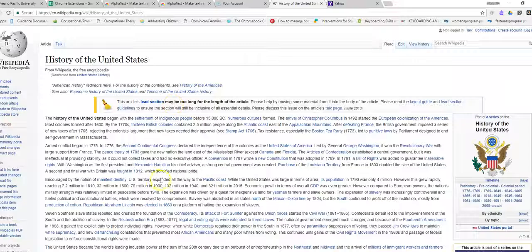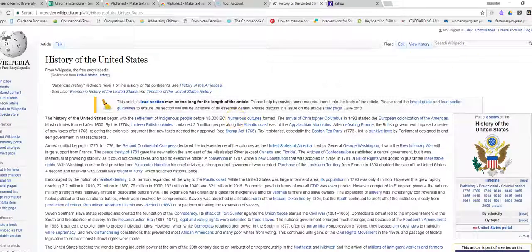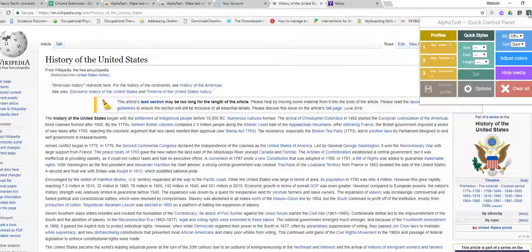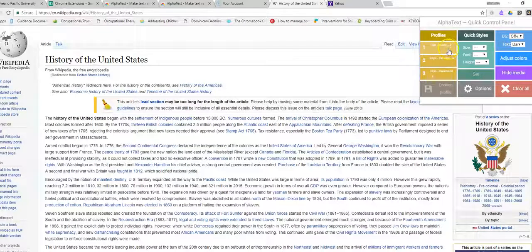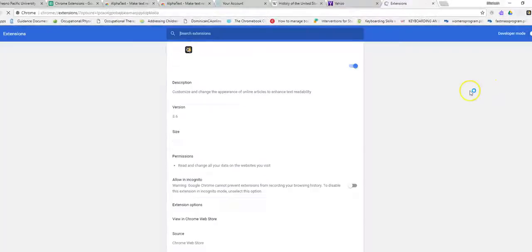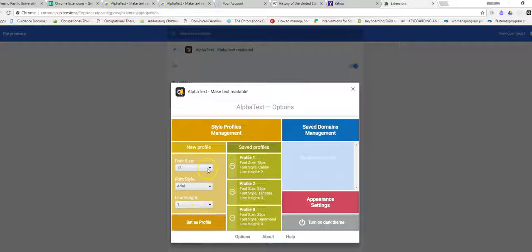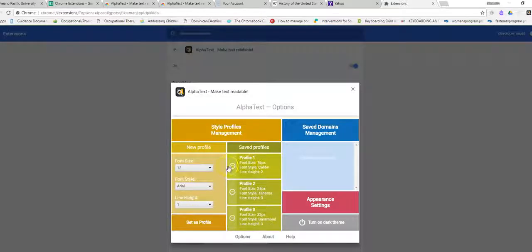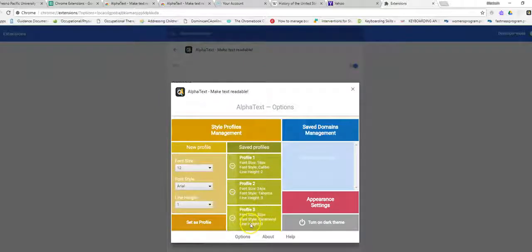So here is the default view of the Wikipedia web page. But if I click on the Alphatext, what I did is I went in by using the options. I went in and I set my own profiles. So I did three different profiles with different font size, font styles, and line height. And you can see I set those as these three profiles.